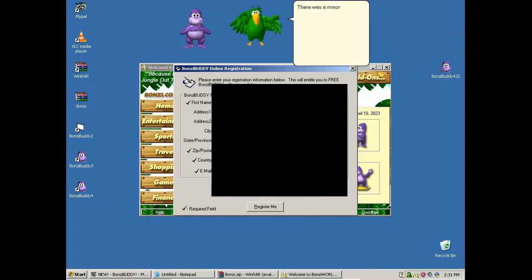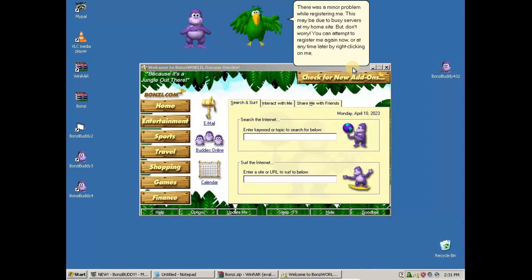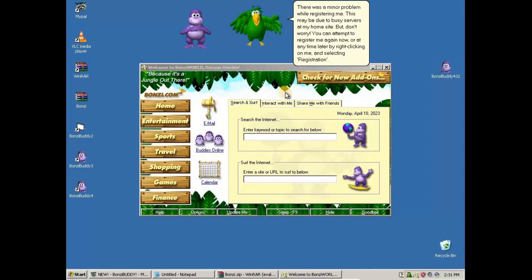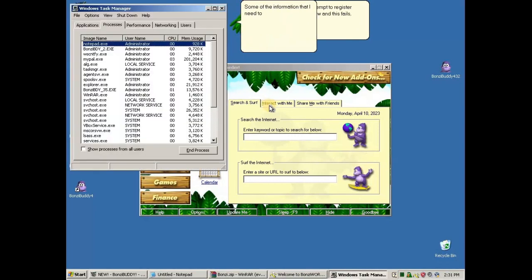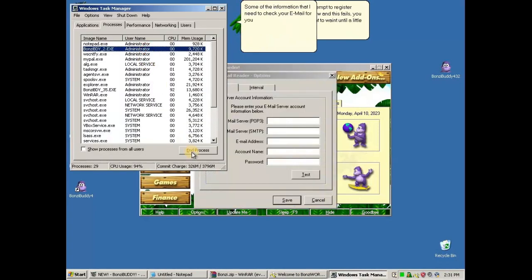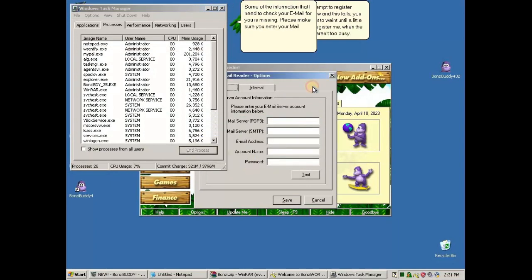There was a minor problem while registering me! This may be due to busy servers at my own site. Don't worry! You can attempt to register me again now or at any time later by right-clicking on me and selecting registration. If you attempt to register again now and this fails, you may want to wait until a little later to register me when the servers aren't too busy!